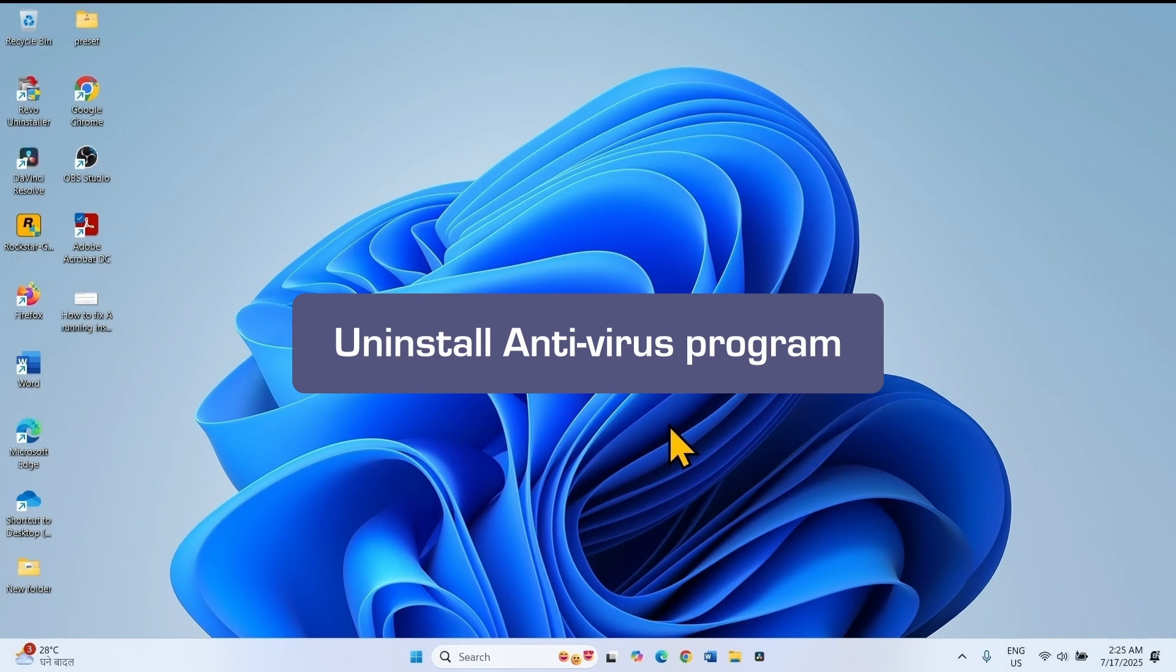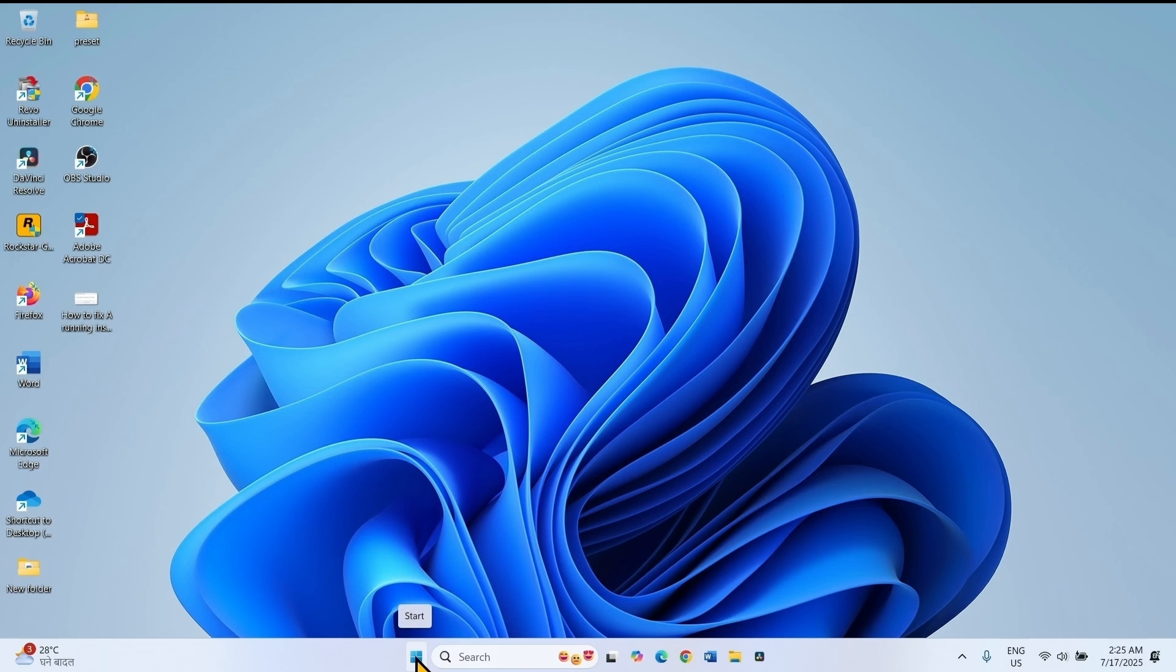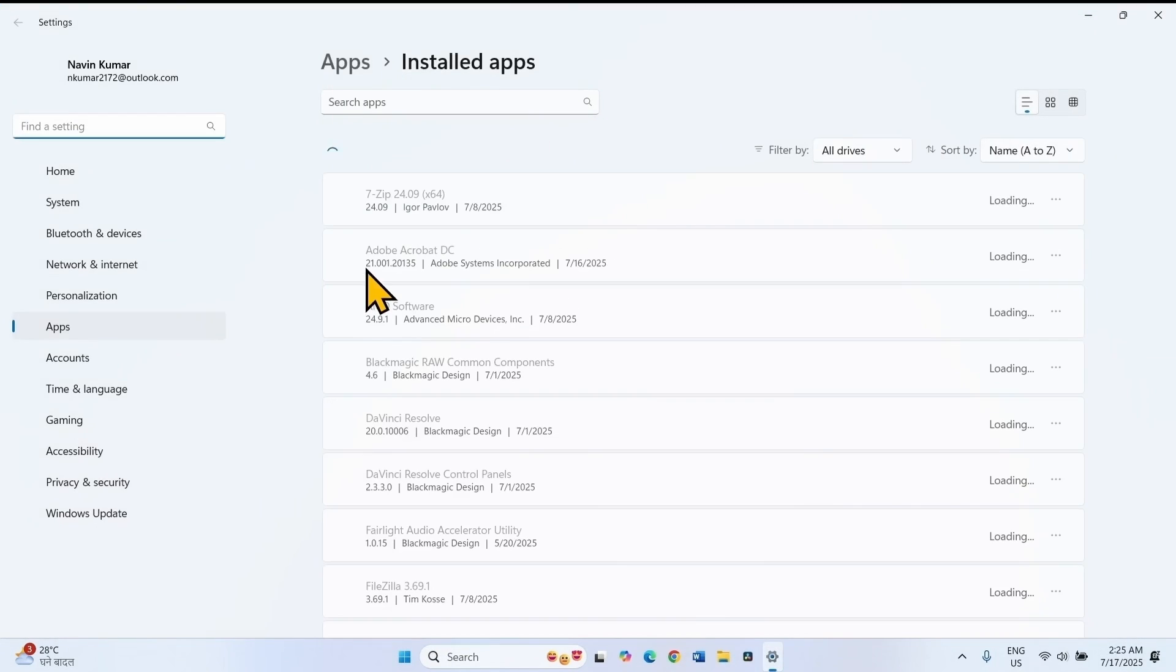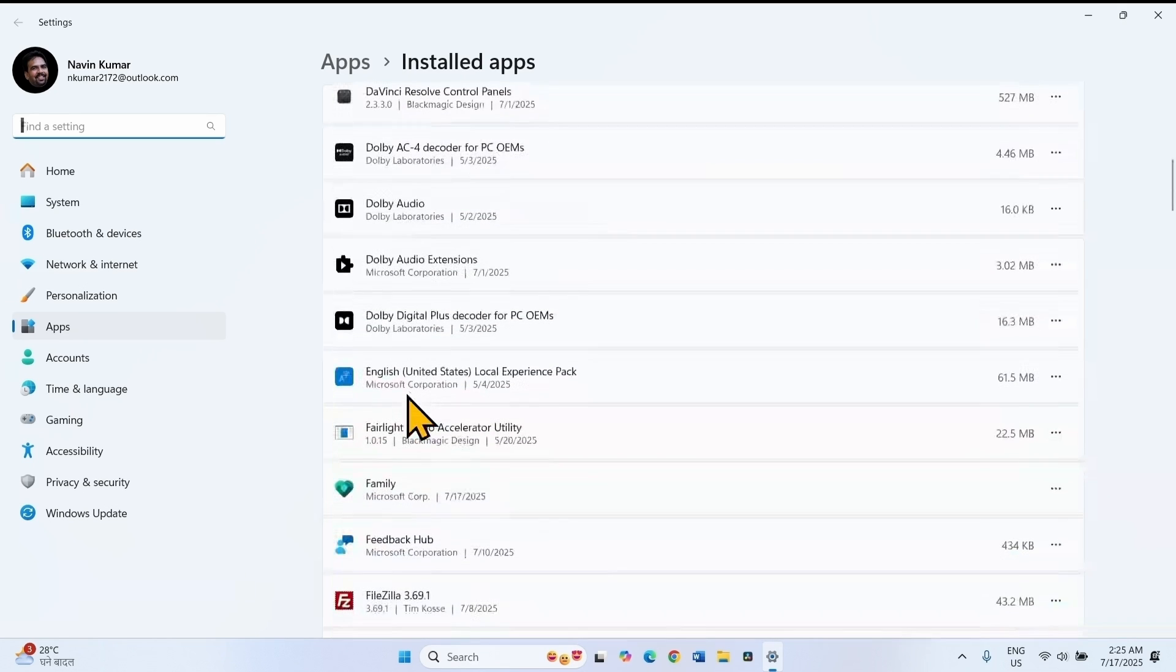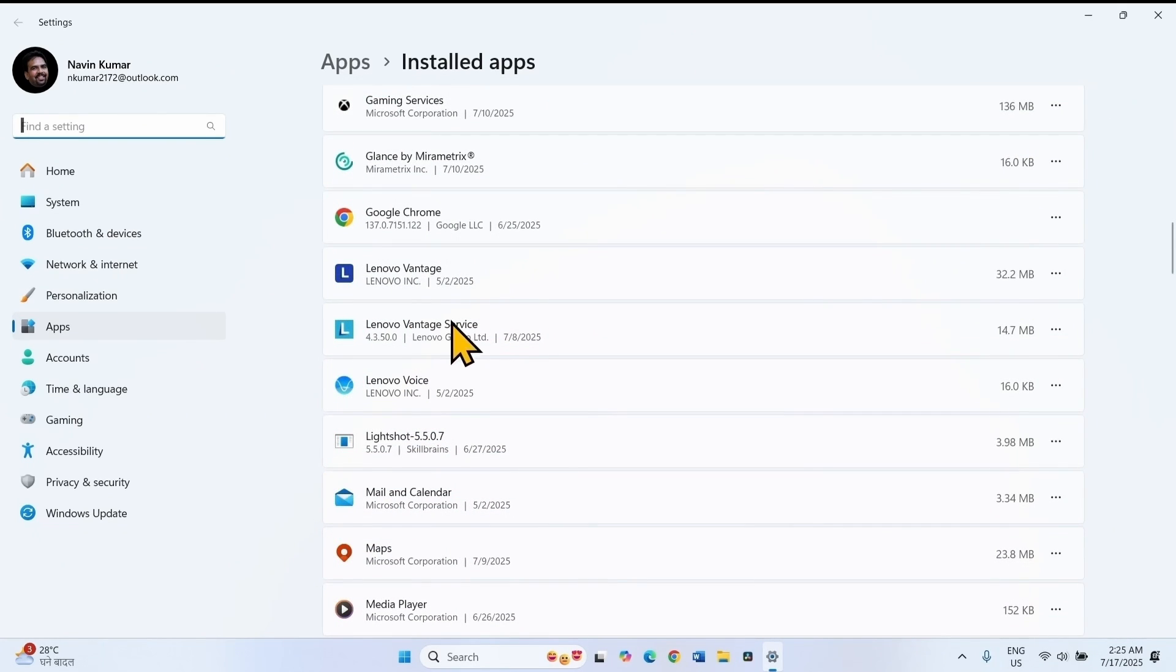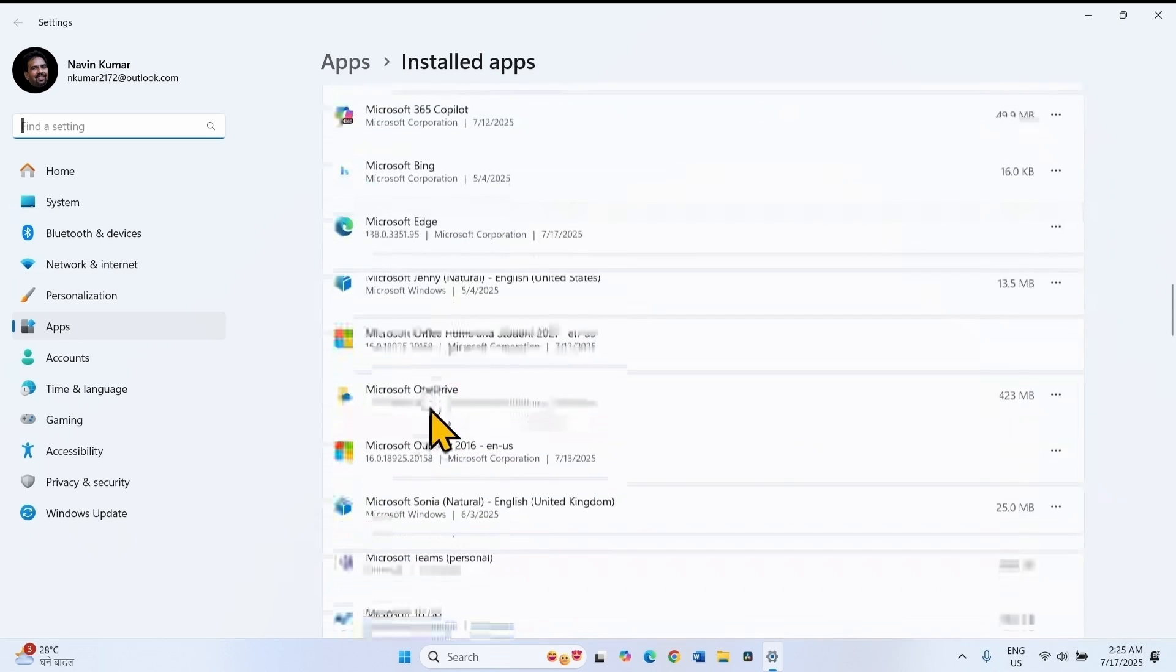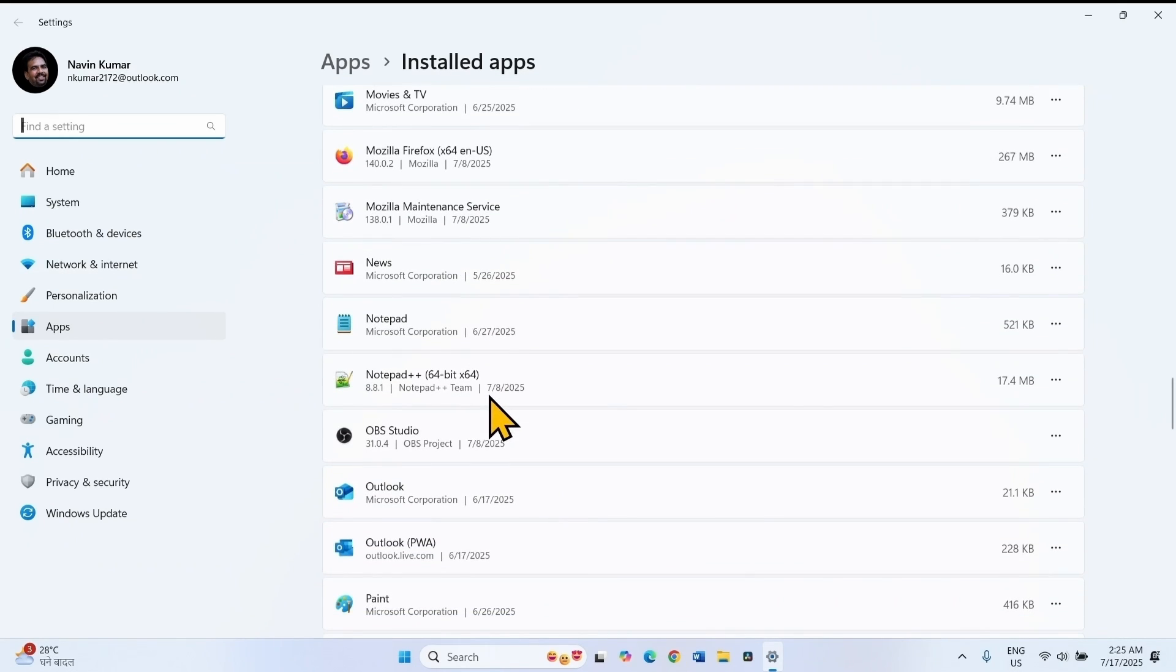The last method is uninstall antivirus program if installed. Right click on start. Select installed apps. Find antivirus program in the list if installed. To be fair, I have not installed any antivirus. I am showing you an example here.